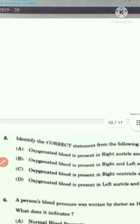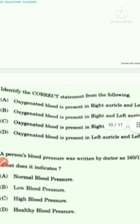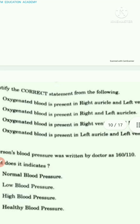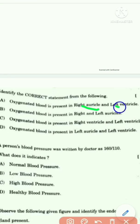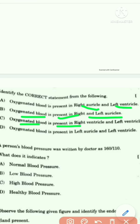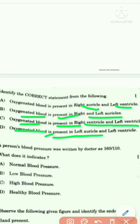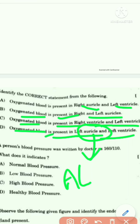The fifth question asks to identify the correct statement. Option A: oxygenated blood is in right auricle and left ventricle. Option B: oxygenated blood is in right and left auricles. Option C: oxygenated blood is in right and left ventricles. Option D: oxygenated blood is present in left auricle and left ventricle. Note that auricle is also called atrium.